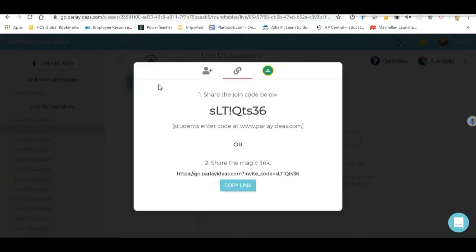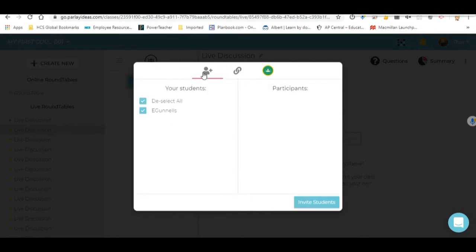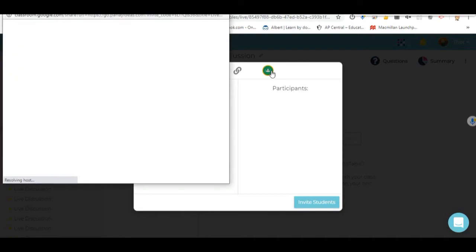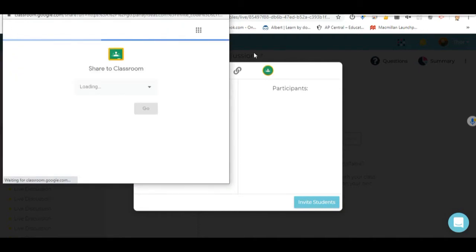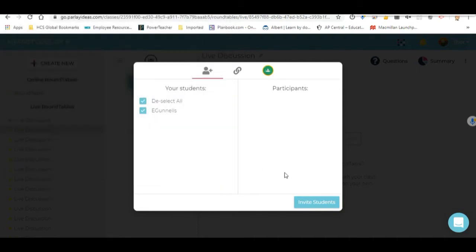Here's where you invite your students. You can share a join code. You can link this to a document. You can also import them through a roster here. And you can also link out with this button right here to your Google Classroom, which is really cool. So you definitely want to have that in there.